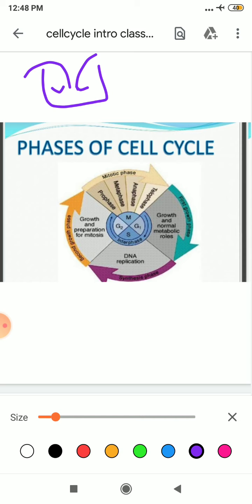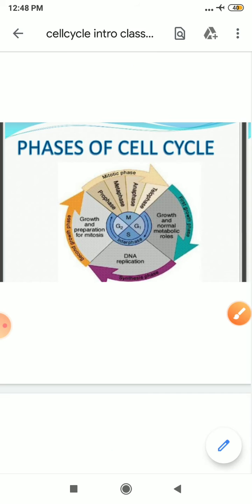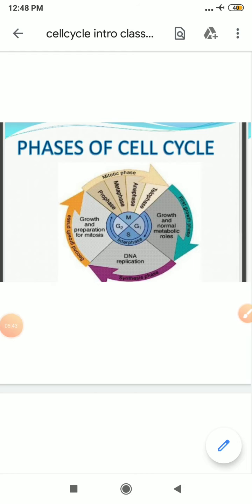Some cells can divide and some cannot divide also, like nervous cells, neurons, they do not divide. For example, if I'll talk about yeast cell, it is a type of prokaryotic cell. It can progress through the cell cycle in only 90 minutes. So it varies from cell to cell. The timing of the division varies in all the organisms, in all the cells.